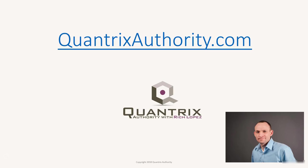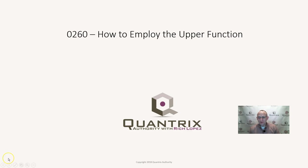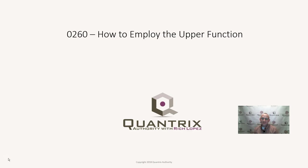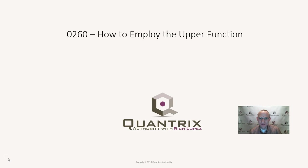I love Quantrix and I want to make you a Quantrix master. Go to QuantrixAuthority.com to learn more. Hey, welcome back to another netcast. I'm Rich Lopez, Quantrix Authority. I sincerely appreciate you joining me today for episode number 260, How to Employ the Upper Function Using Quantrix Modeler.